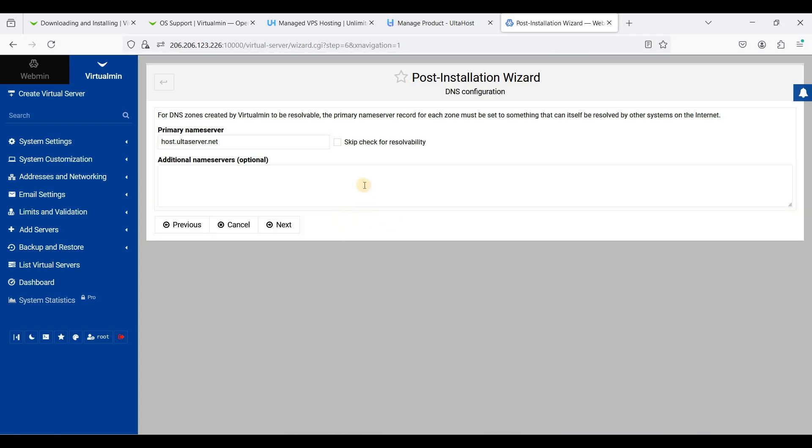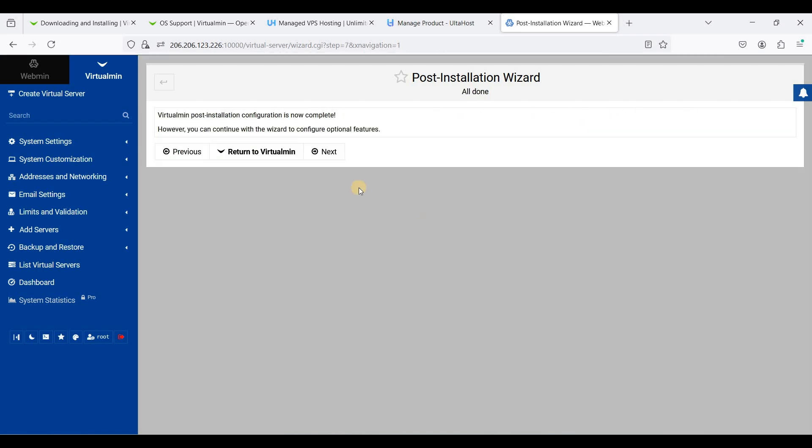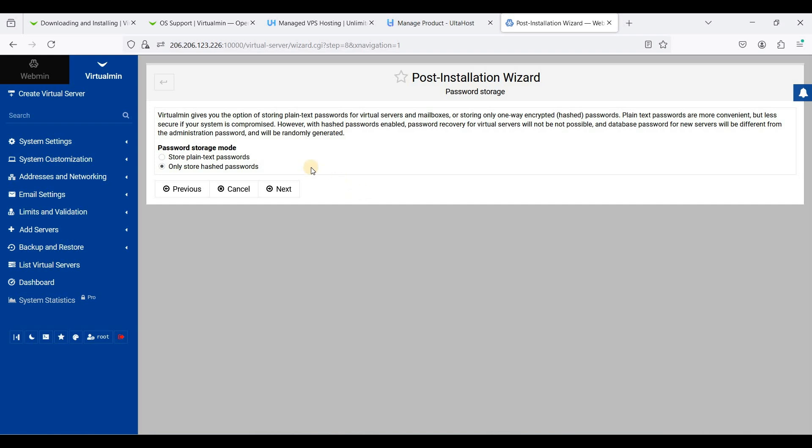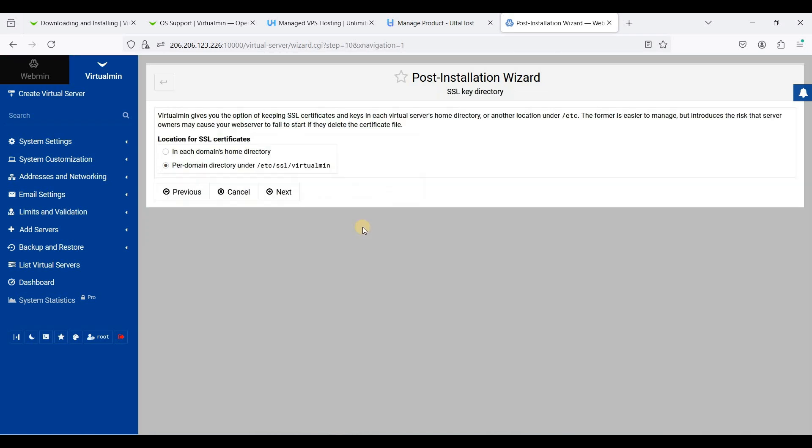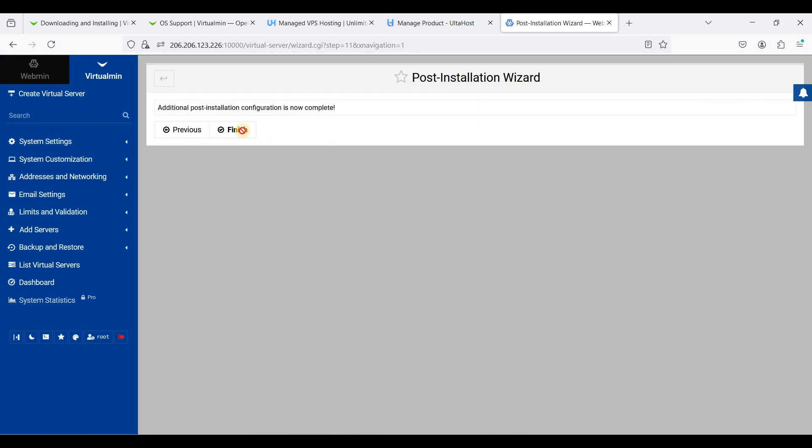We'll just skip this part and click next. We will use hash for security. We'll just click next. We'll just choose system defaults. Just next.